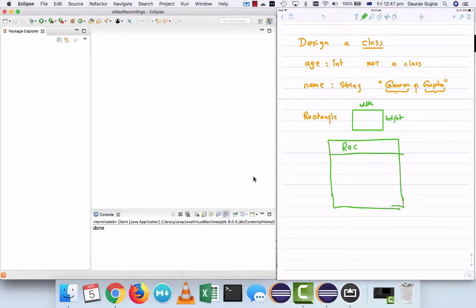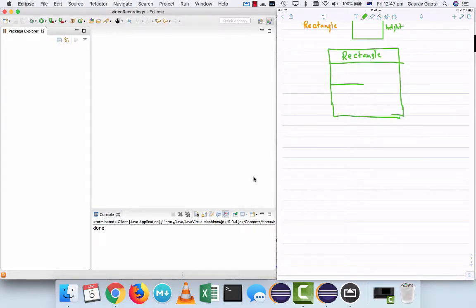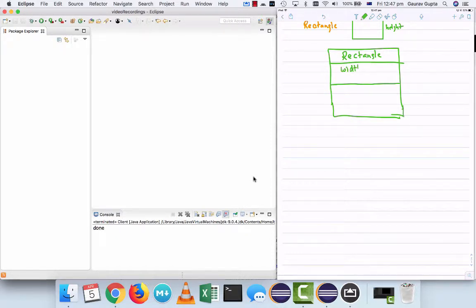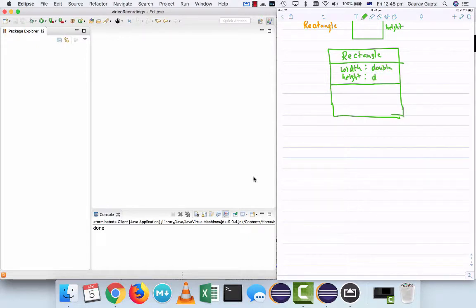Your class rectangle has two attributes: width and height. Now the type of these attributes themselves, because a rectangle can have a width of 1.5 and a height of 2.6 for example, we'll keep them as double.